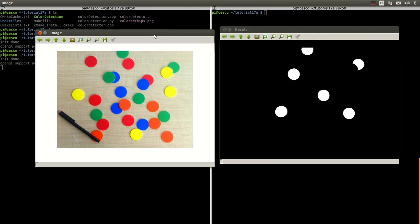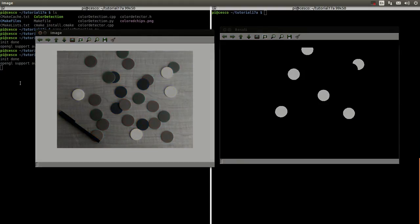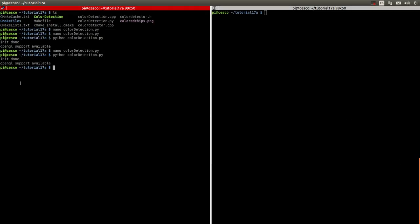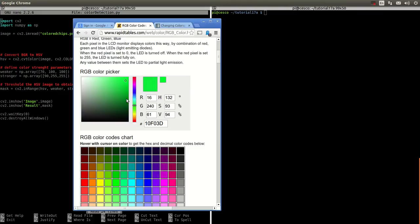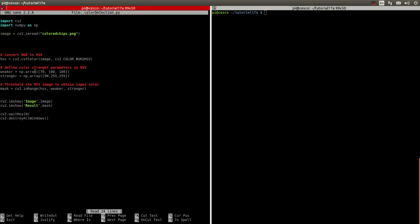We can also change the colors. We used green, so now let's do blue. By doing blue, as we saw in the tool, blue is around 240 degrees on the color wheel, which maps to about 115 to 120 in HSV. So let's go to 120 as the center — that means 110 as the low end and 130 as the high end. Let's save it and see what it does.